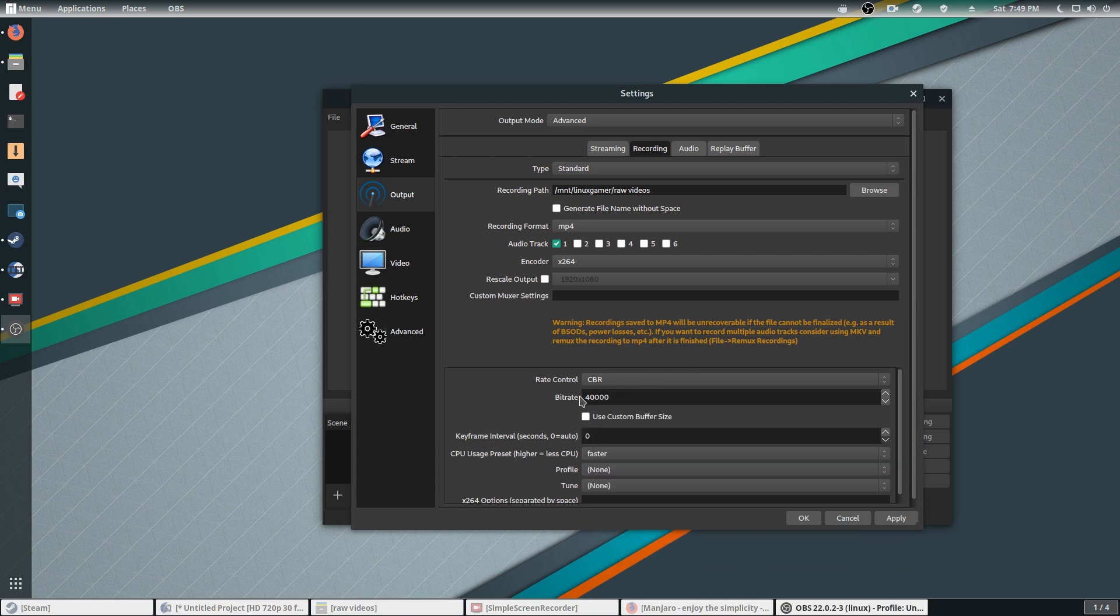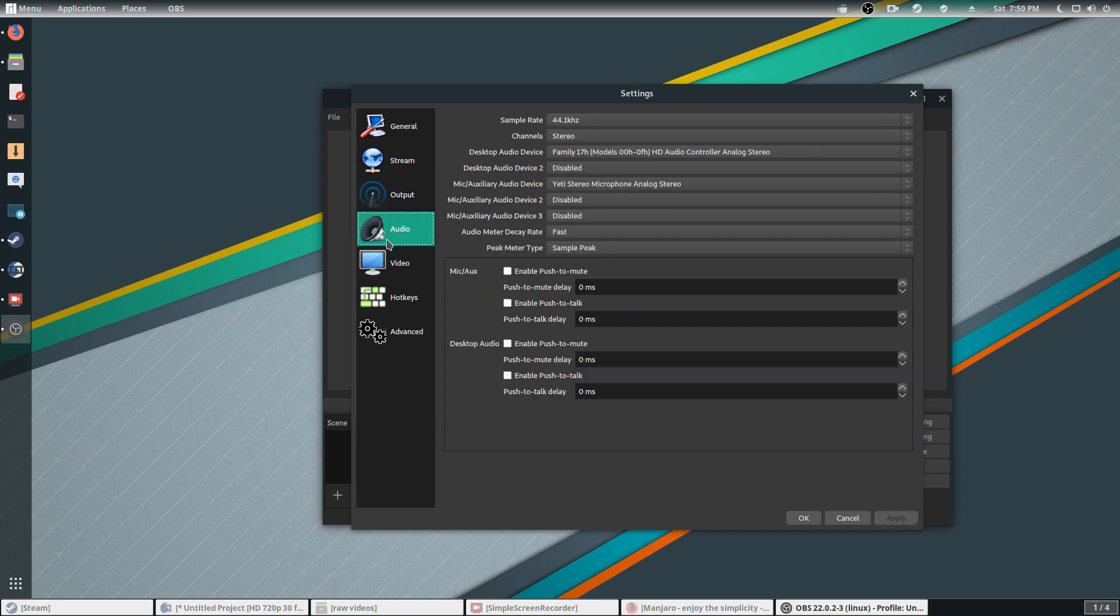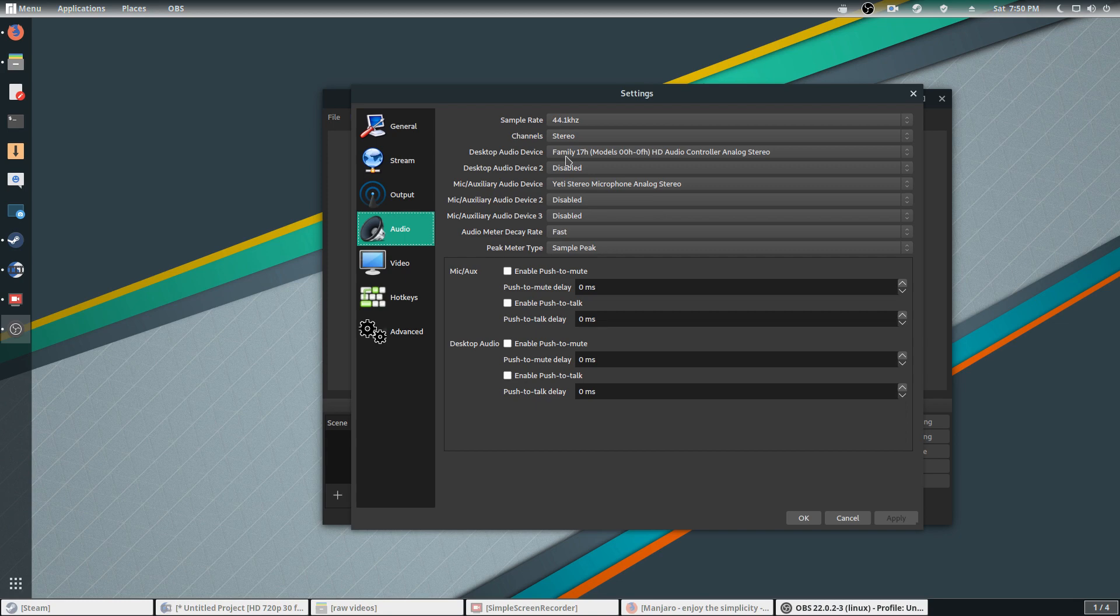Audio, you go ahead and set the audio devices. Your desktop audio, whatever yours will show up. Mine is showing up as Family 17. Microphone, I have a Blue Yeti, so whatever microphone will show up on your side. That's pretty much it for that.